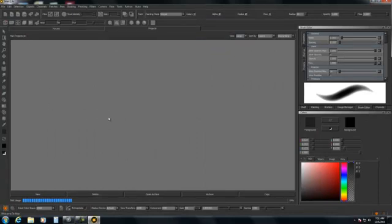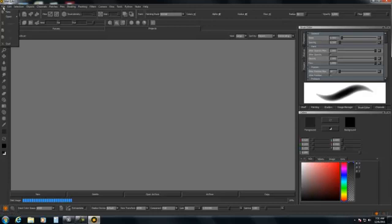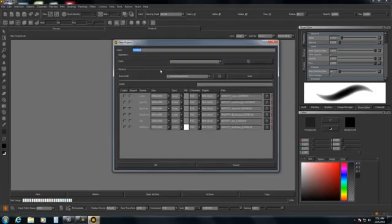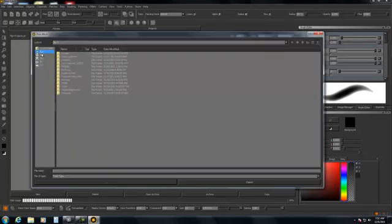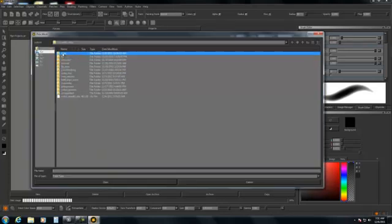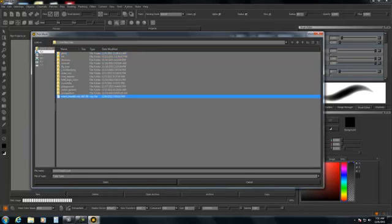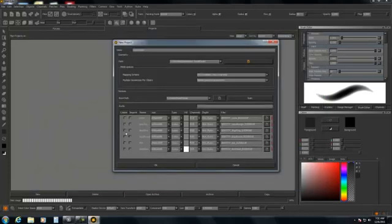I'm just going to kind of show you quickly what the workflow is like in Mari. So I'm first going to start a new project. I'm going to call it robot head. It wants me to tell it where the geometry is, so I'm going to point Mari to where I have the OBJ file and select it, say open. Then there are various other parameters here.